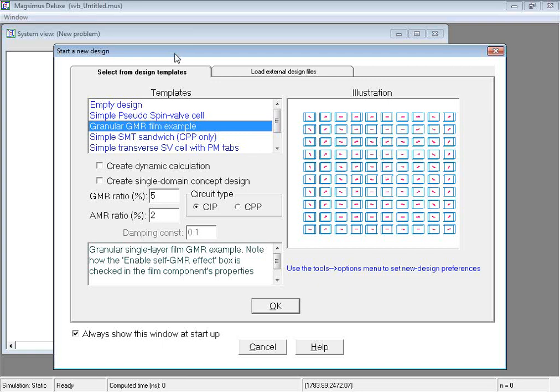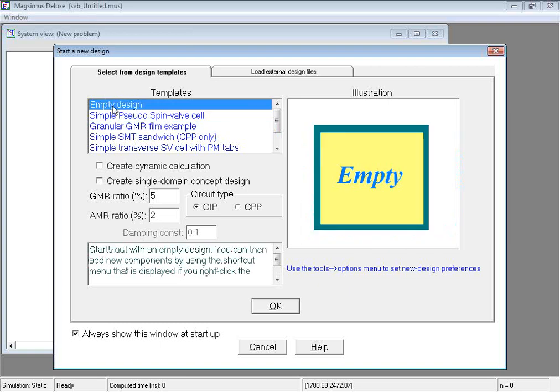Let us begin with a typical start-up screen of a SpinvalveBench session. This dialog box right here on display is the new design dialog box that assists with rapid creation of new designs. It gives you the option of starting a design completely from scratch when you select empty in the templates box or the use of several available templates to base your design on.